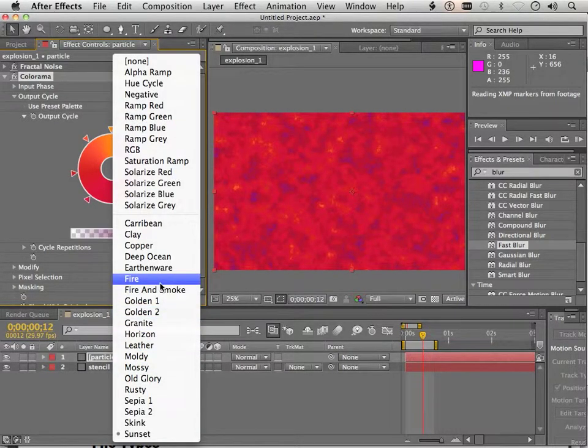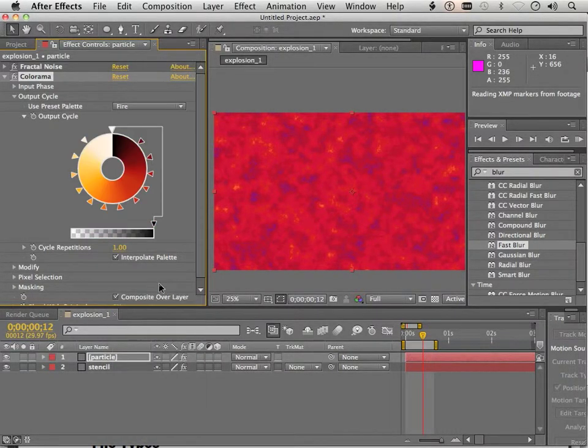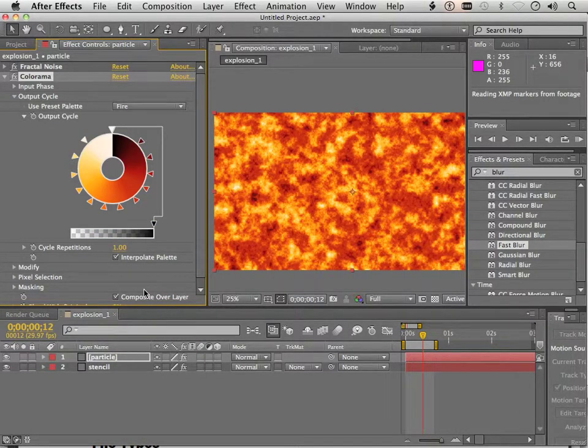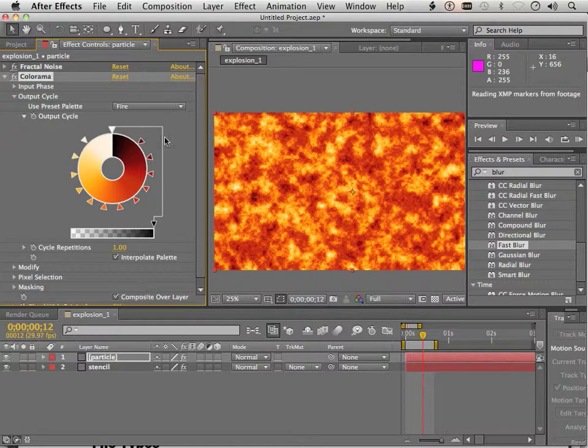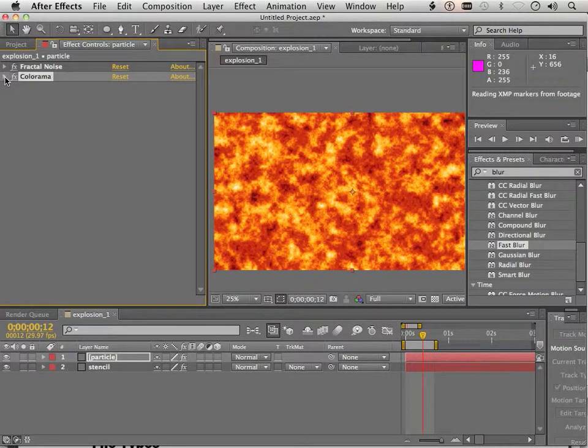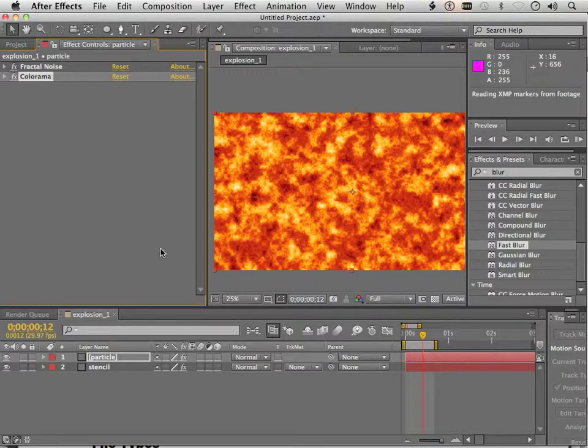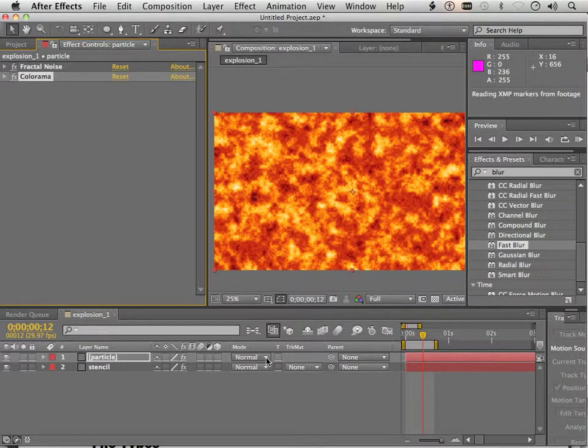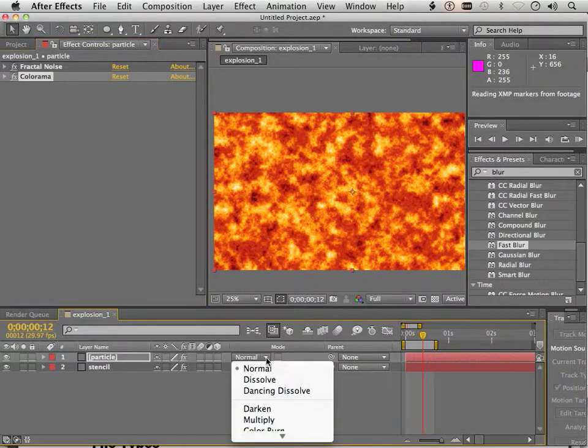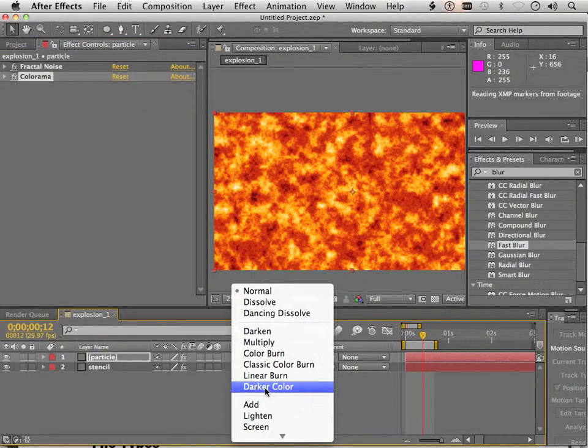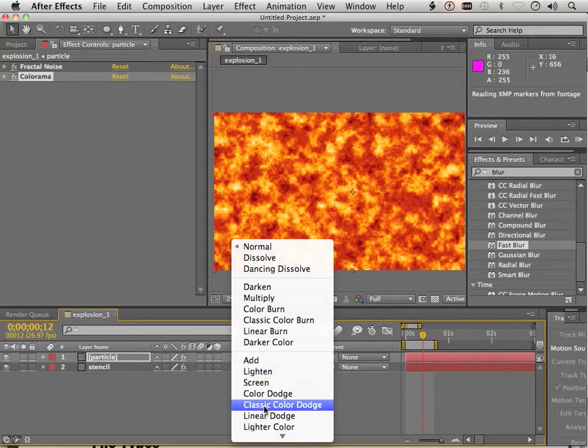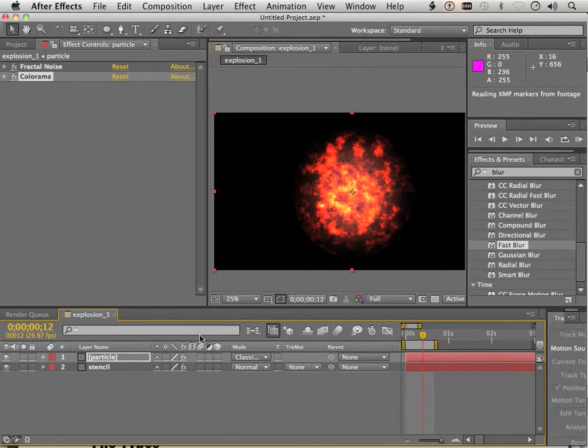Hey, look. Fire. Now, here's what else happens. We're going to take this and we're just going to go to the very top here of the mode and change this to Classic Color Dodge.